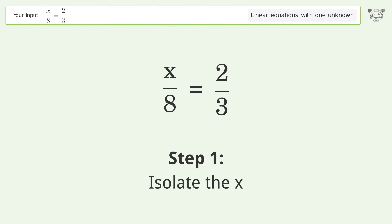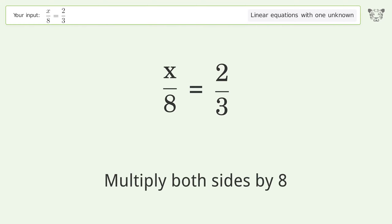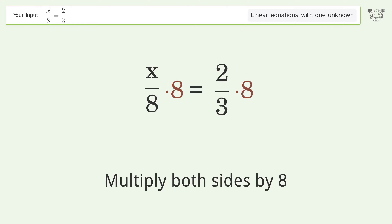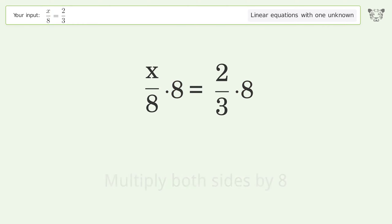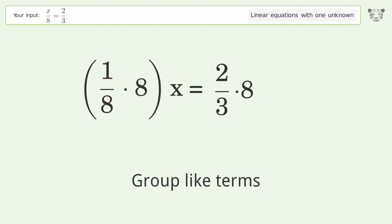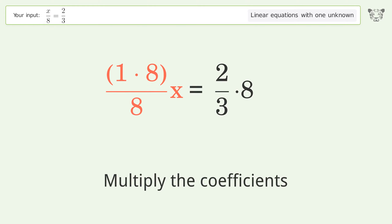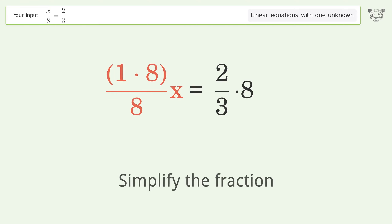To isolate the x, multiply both sides by 8. Group like terms. Multiply the coefficients. Simplify the fraction.